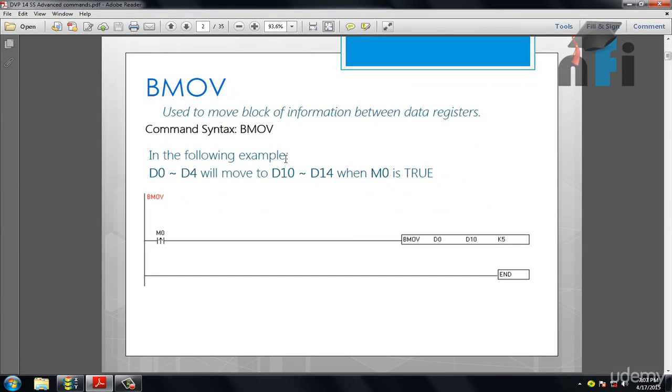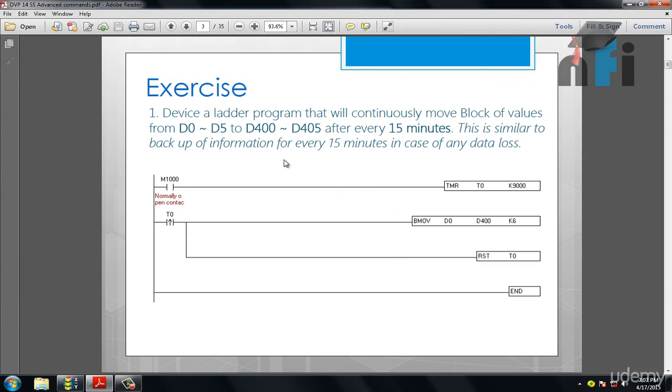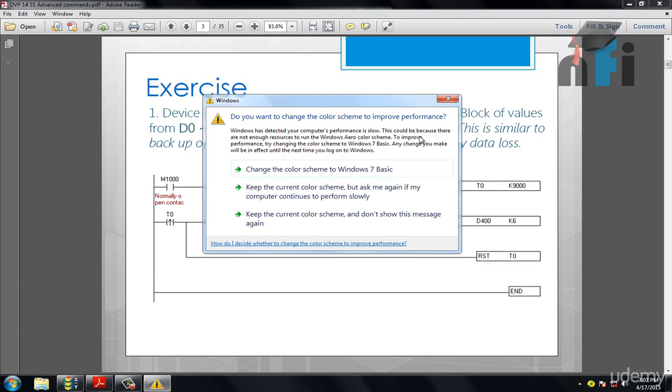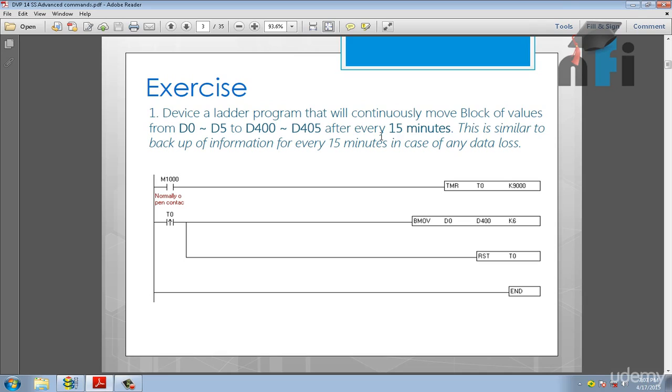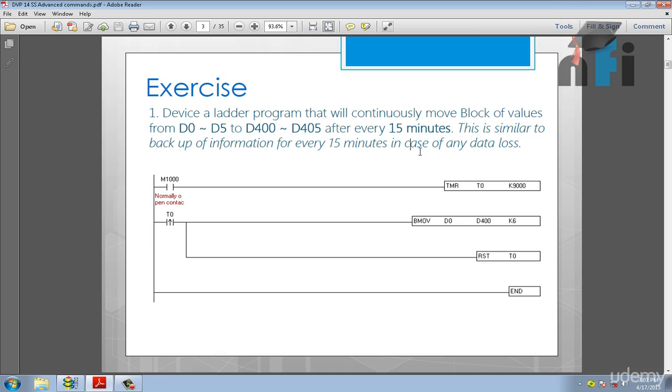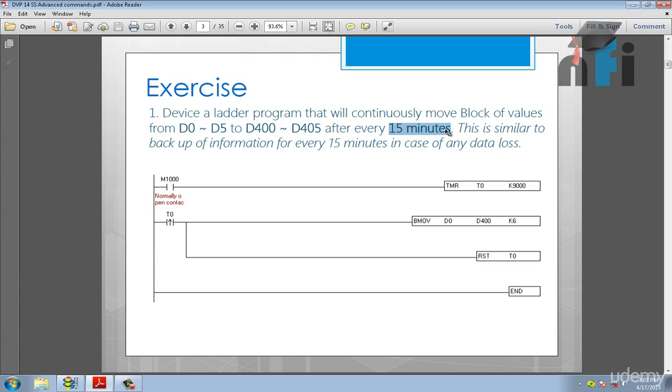So we have an application example in the next slide which says, device a ladder program that will continuously move block of values from D0 to D5 to D400 to D405 after every 15 minutes. This is similar to backup of information for every 15 minutes in case of any data loss. So it can be an example. This is an example in which data will be copied from D0 to D5 to D400 to D405. 6 data registers are copied to this location after every 15 minutes to backup the information.